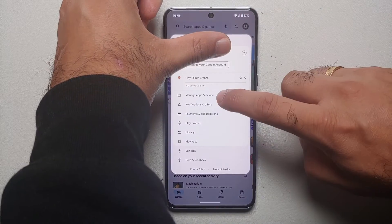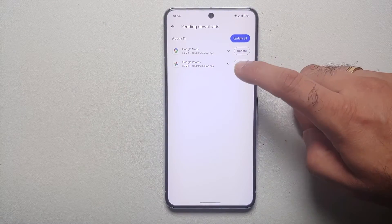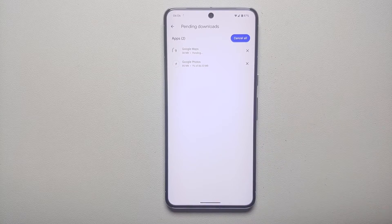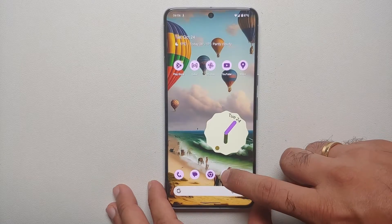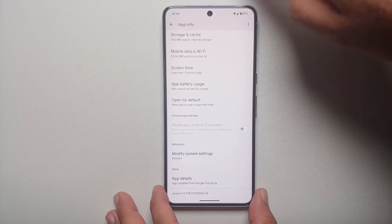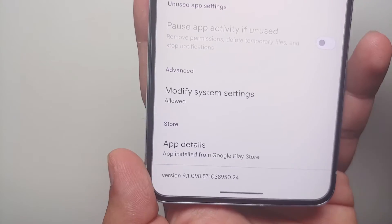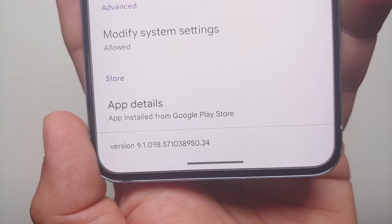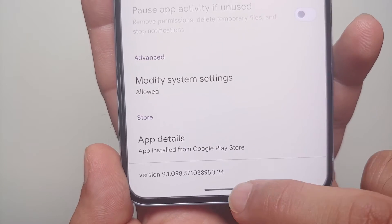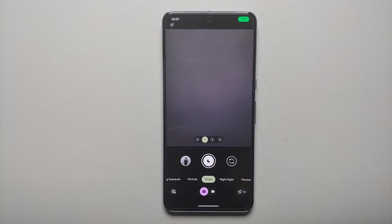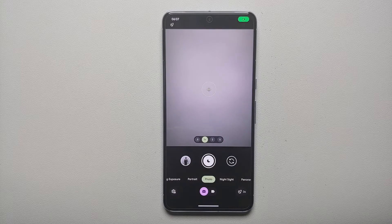The next thing you need to do is go to the Google Play Store and make sure that you have updated all your applications, because you are going to get an update for the camera app as well. At the time of recording this video, the version of the Pixel Camera app installed on my Pixel 8 Pro is version 9.1.